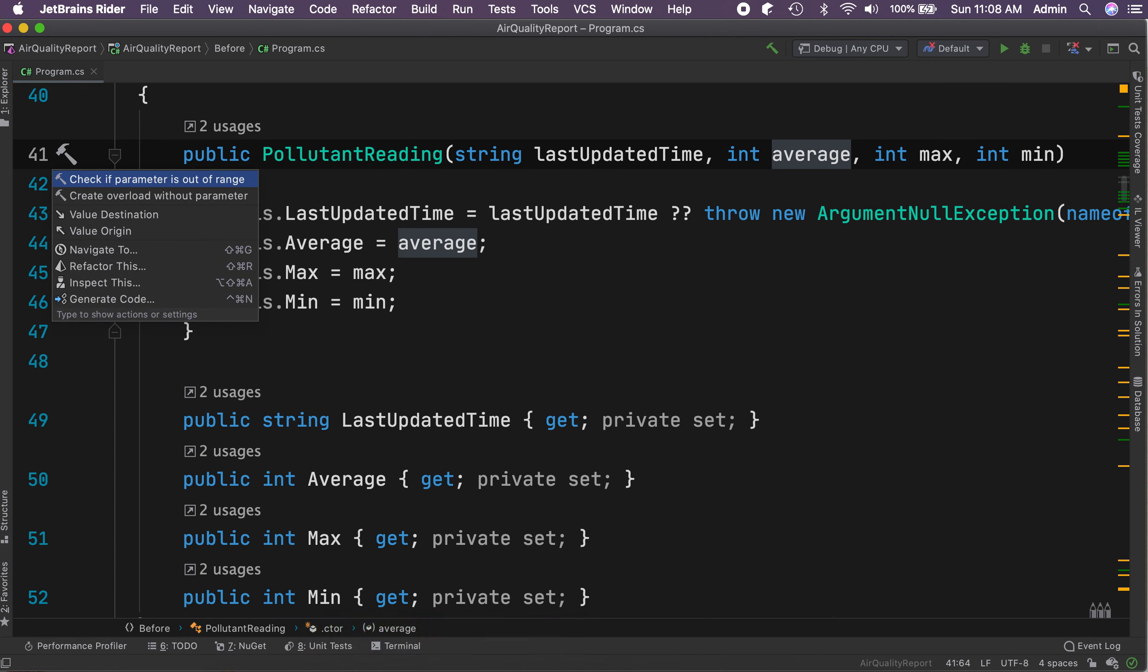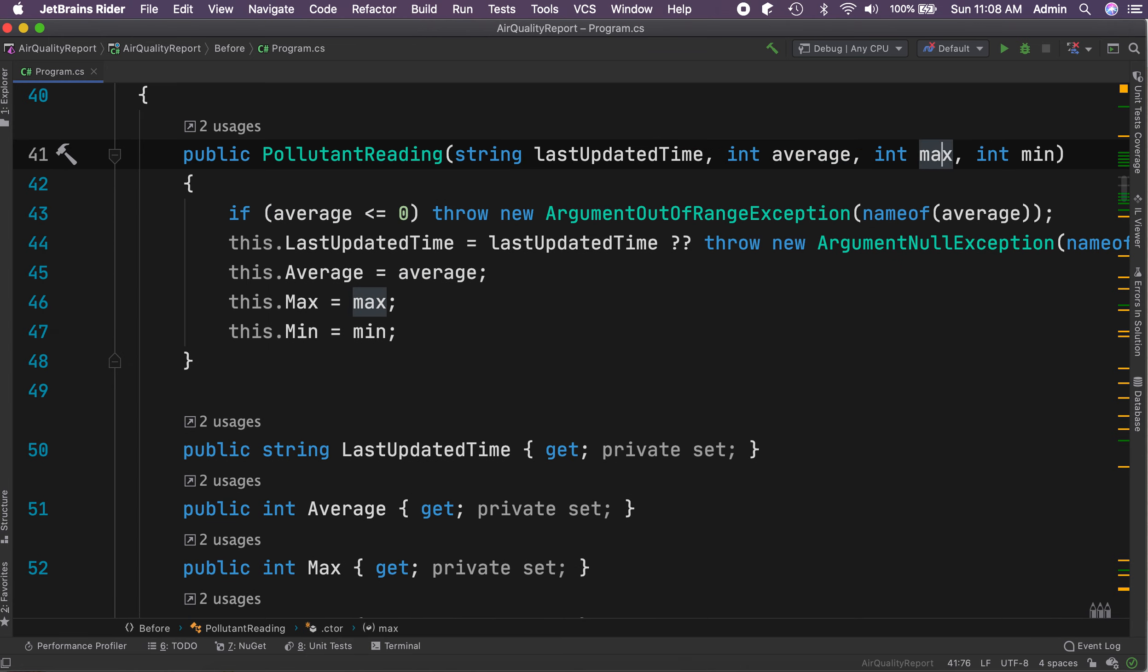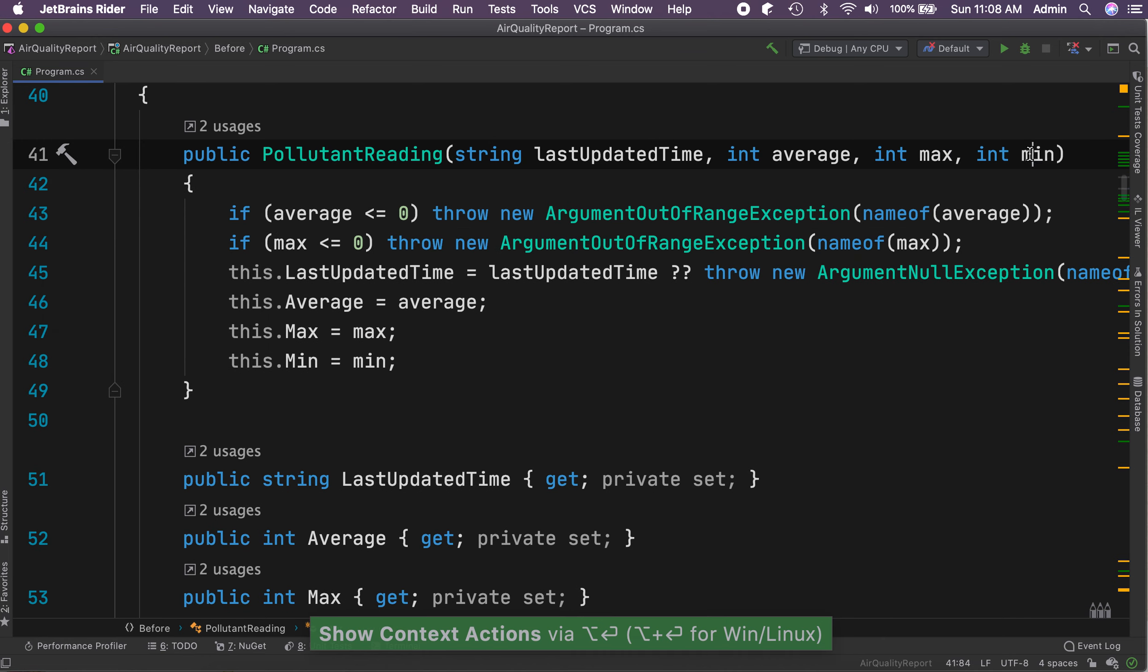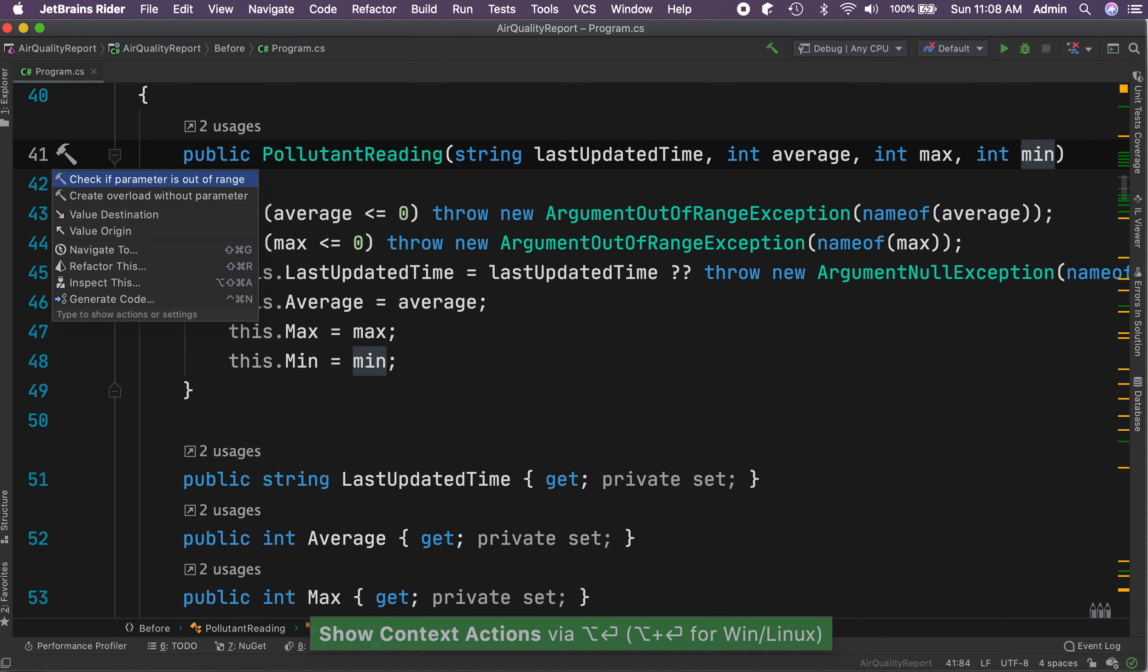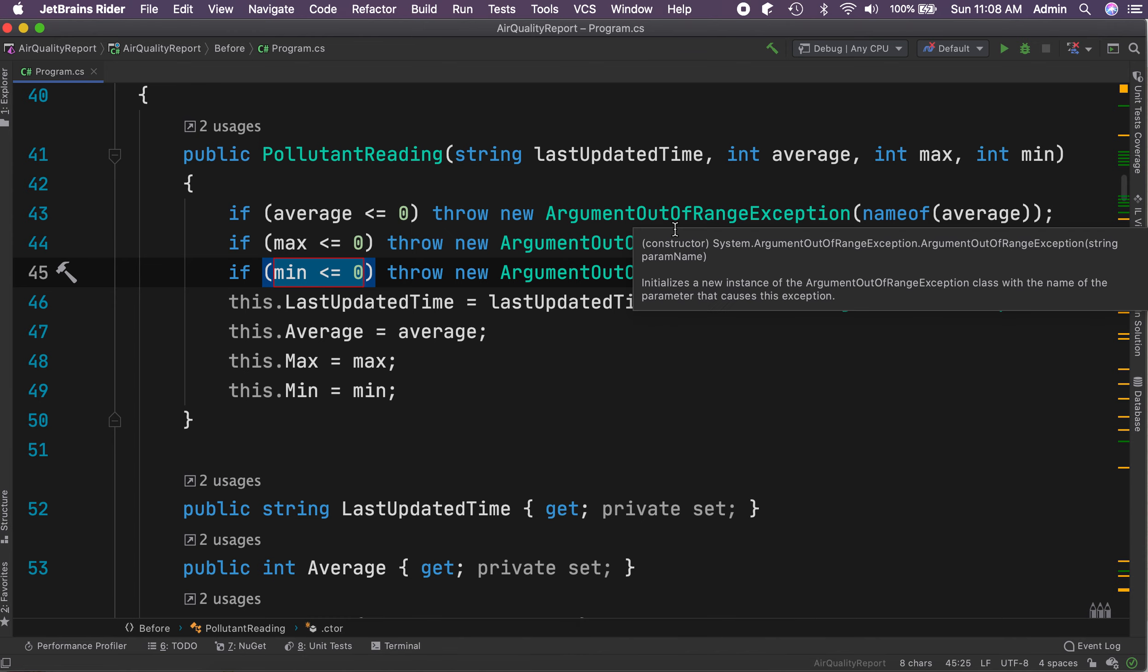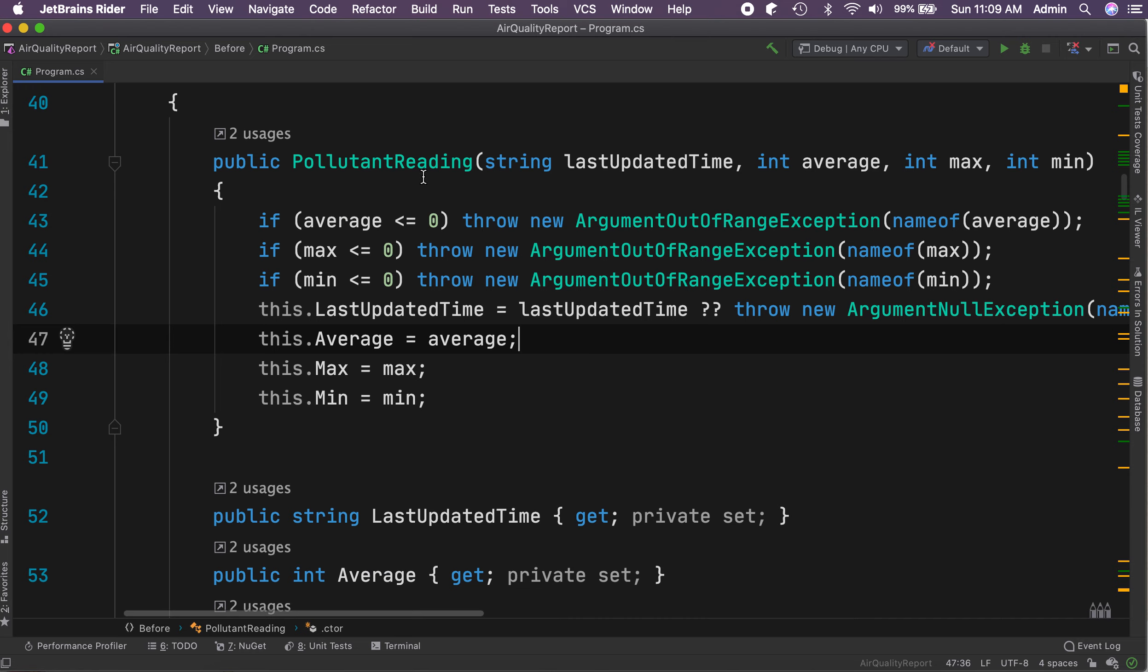Since this is a value type, checking if average is less than zero is fine. We'll do the same way with Max and Min. There we go.